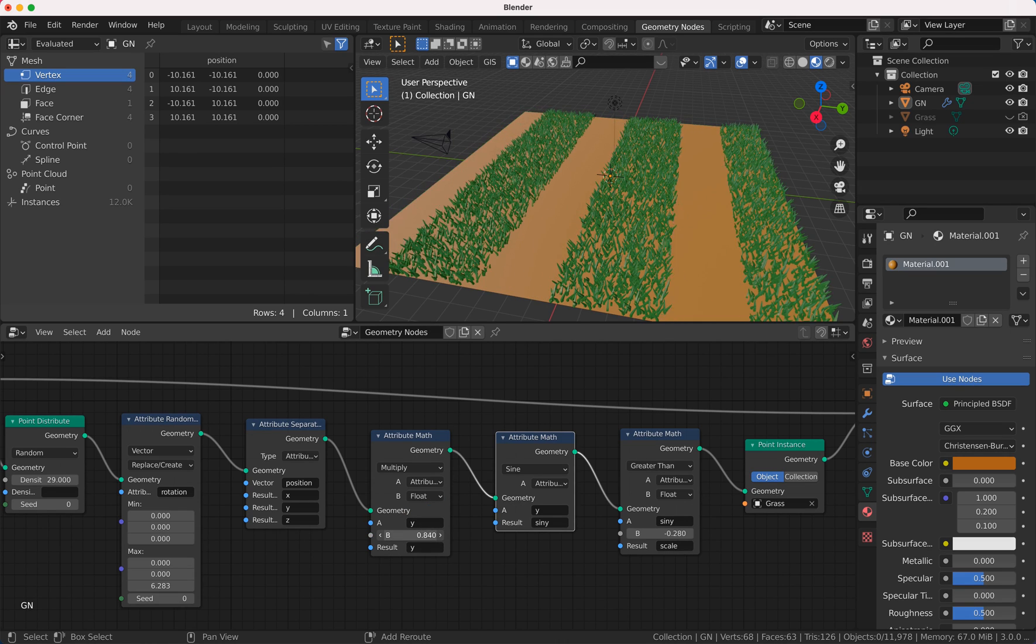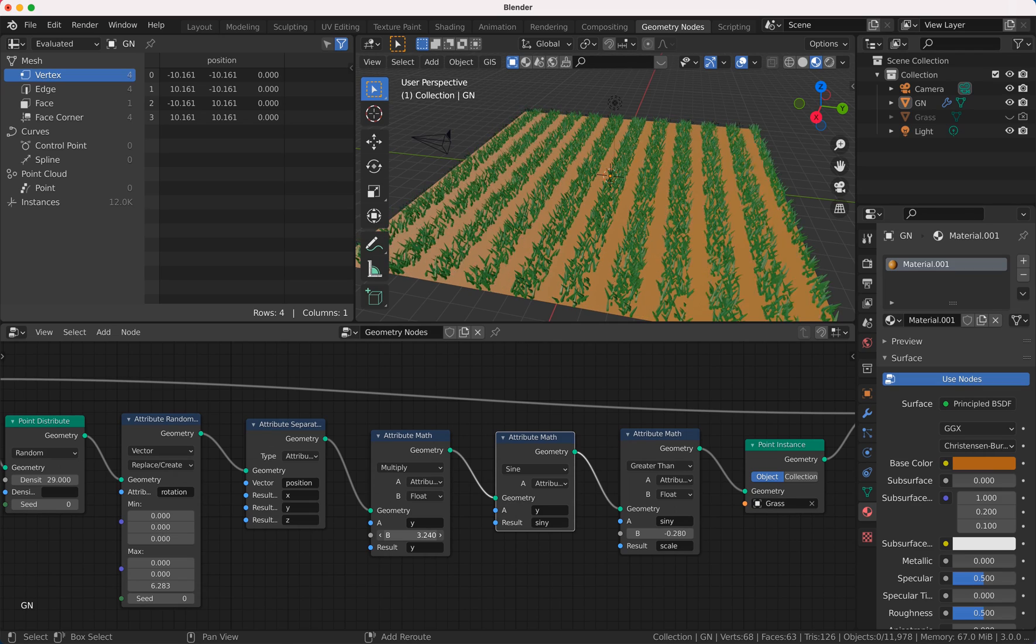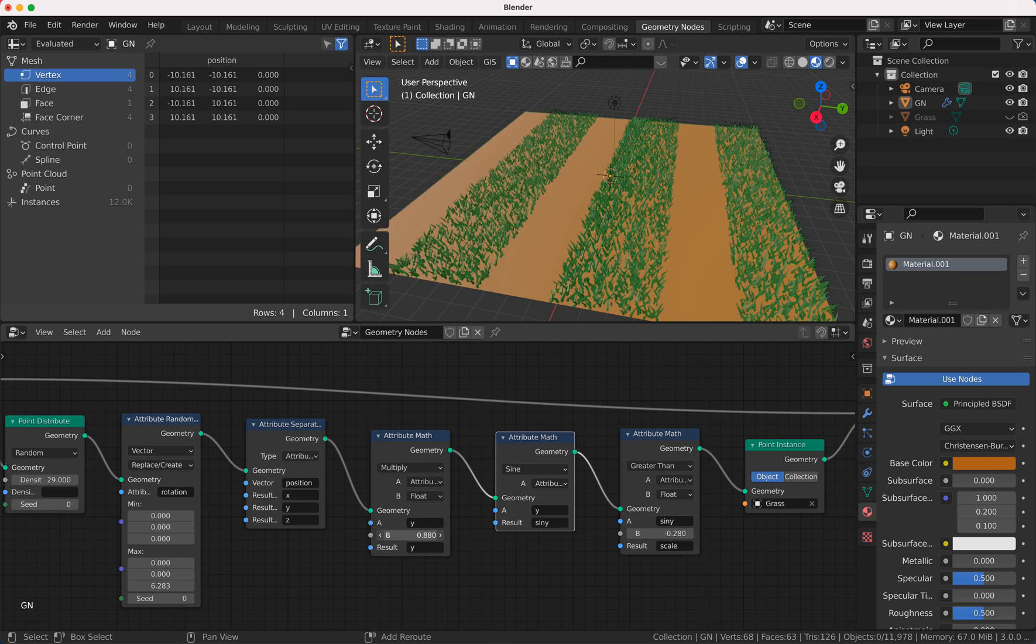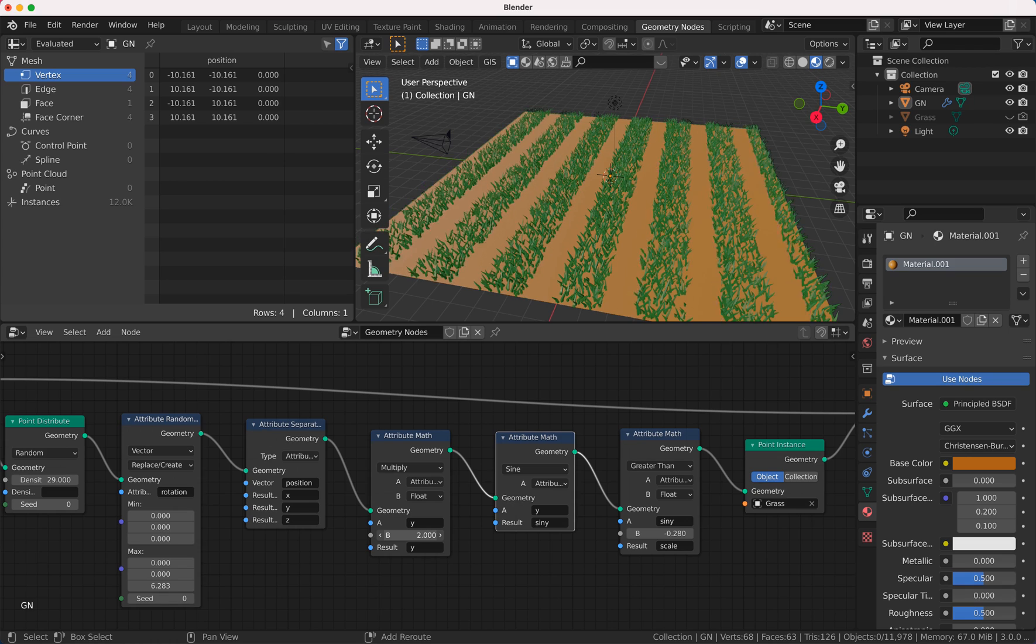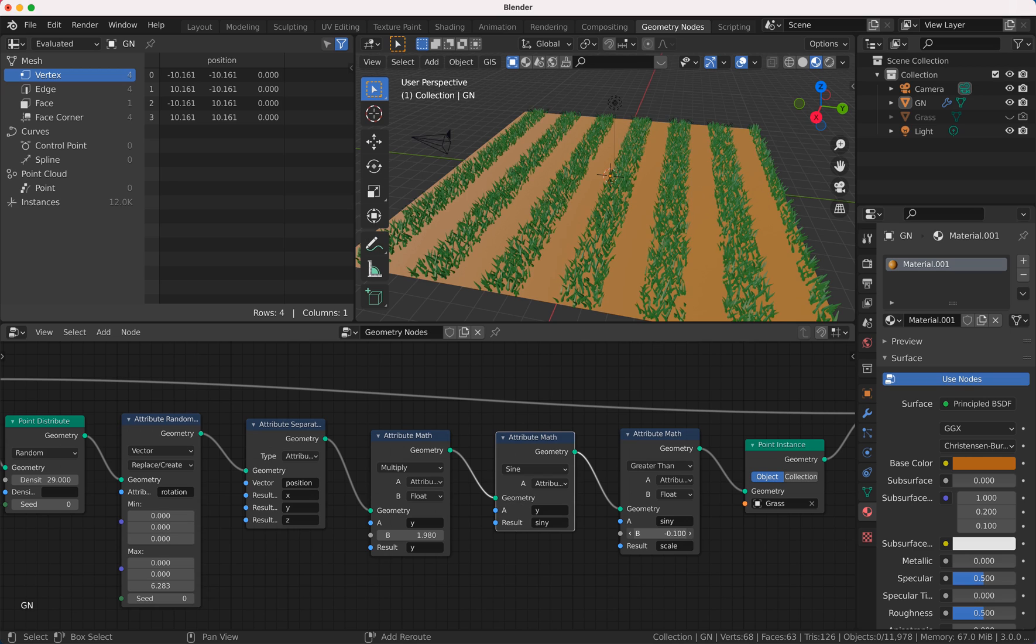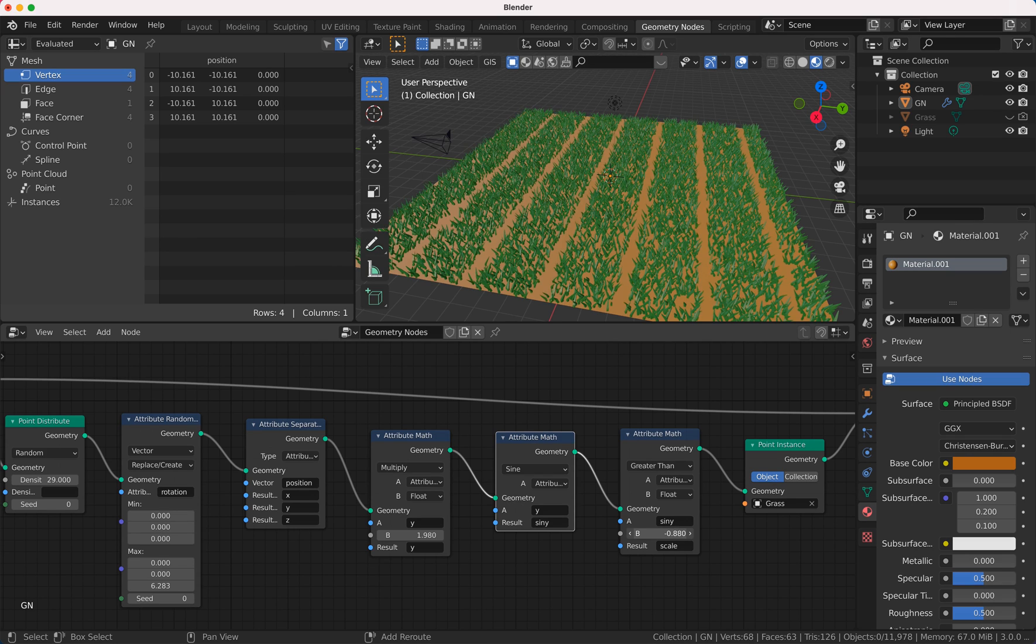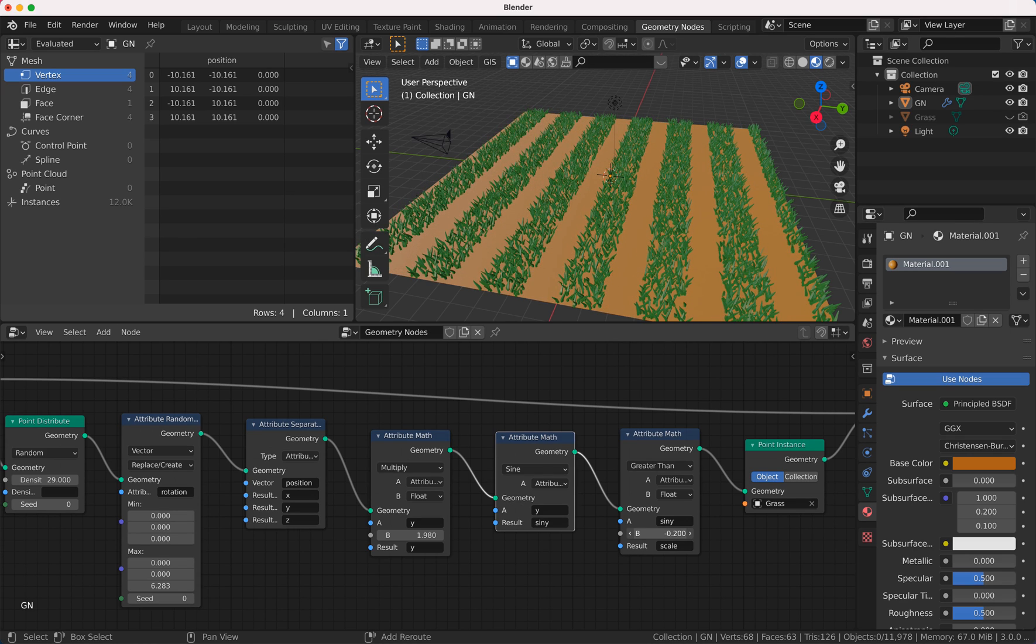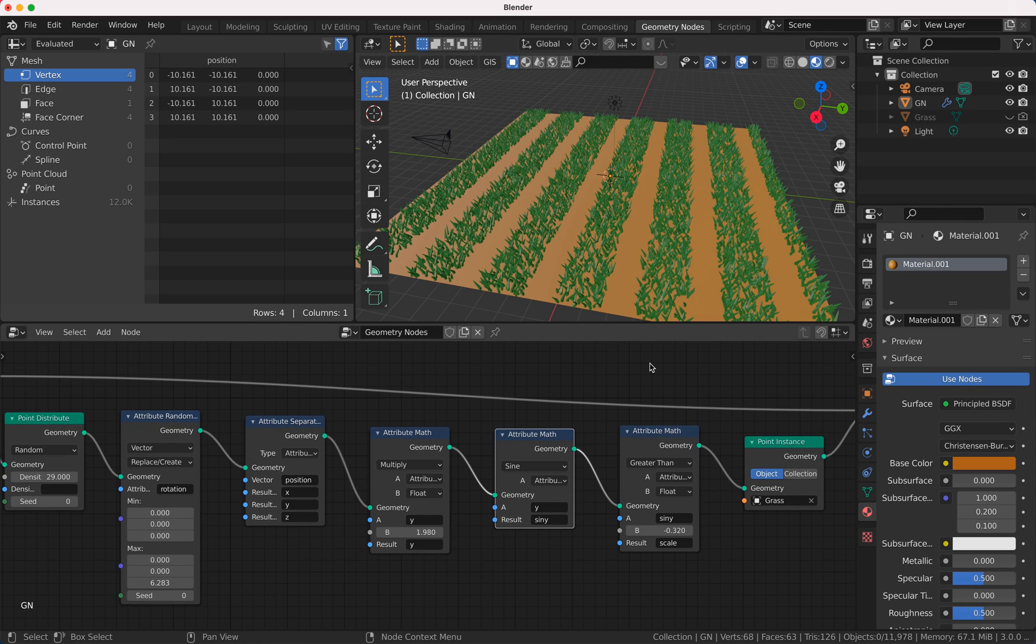And if you now here change the value, you can see you get smaller or bigger columns. And here you can adjust the space in between. Hope you learned something and have fun. Bye.